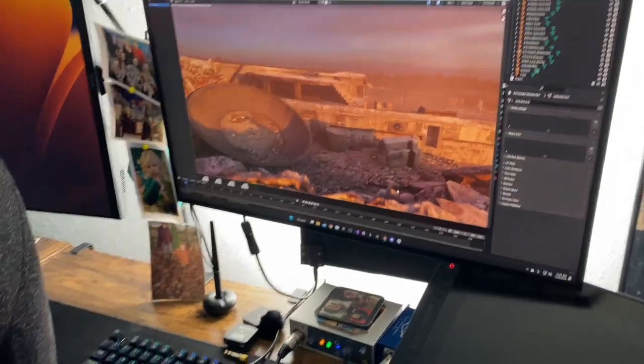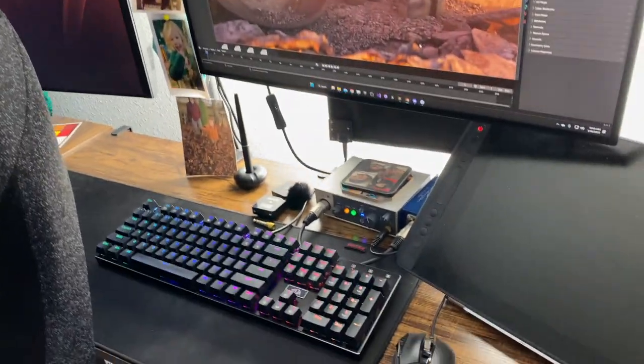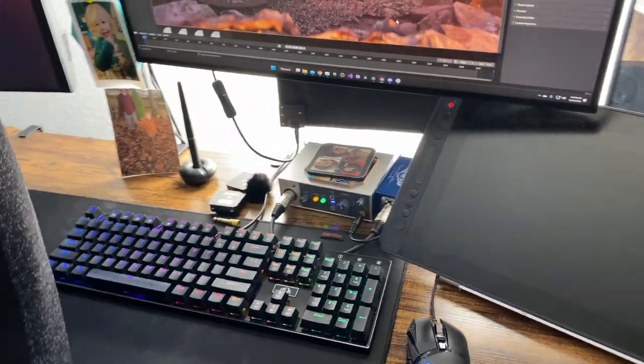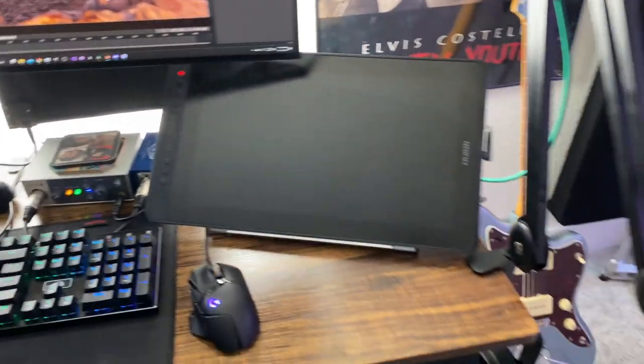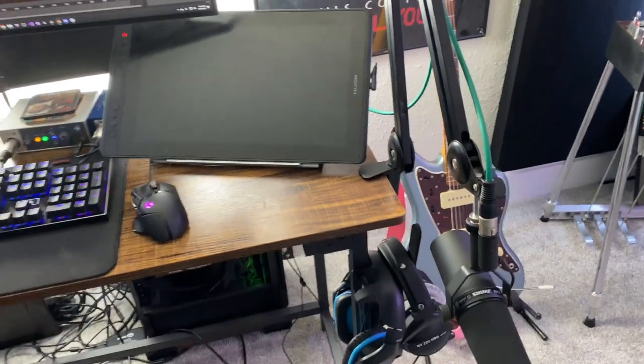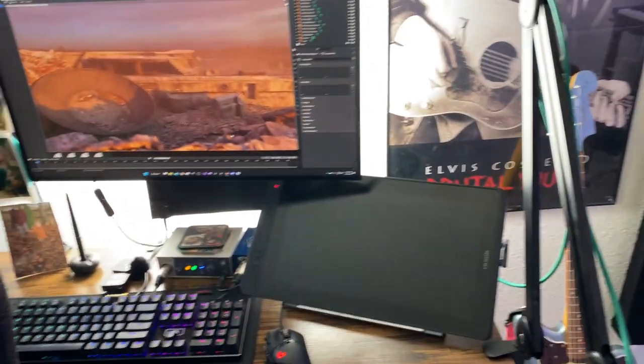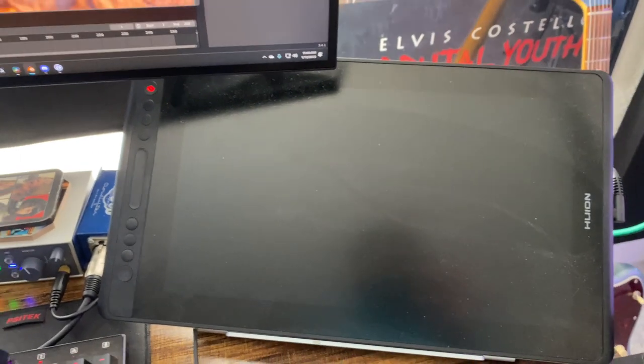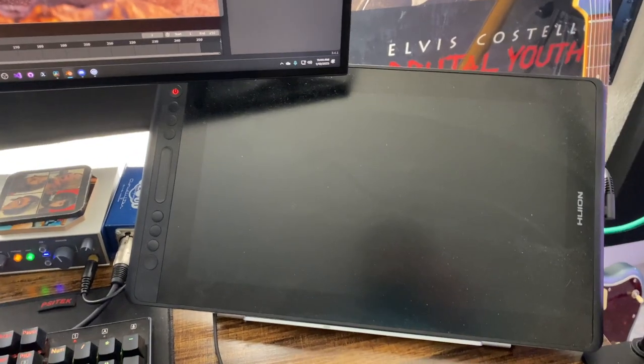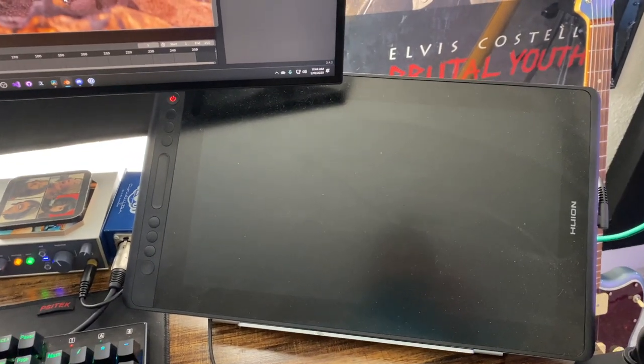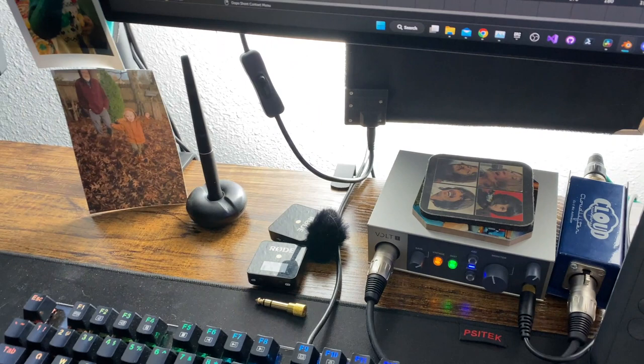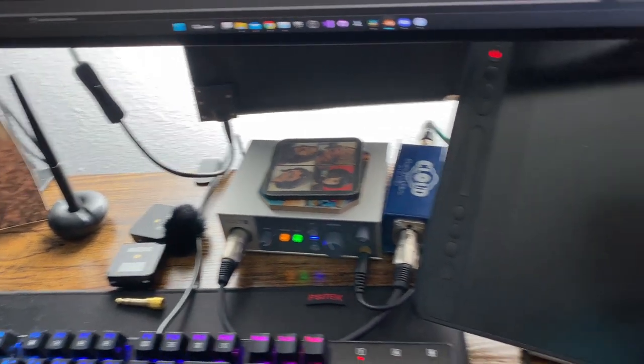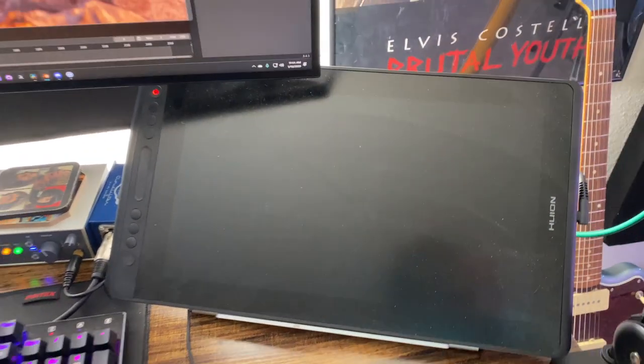This is a ViewSonic calibrated monitor for video. I'm not really sure the model number of that, I'll probably put it in the description. This is my streaming setup. I've got this Huion drawing tablet, it's not currently turned on, but that's for modeling with the pencil in Blender or if I want to just draw some stuff. That's pretty handy. I'll also use it as a secondary screen.